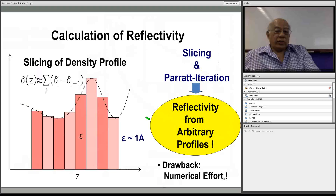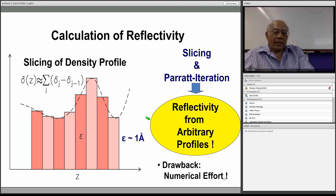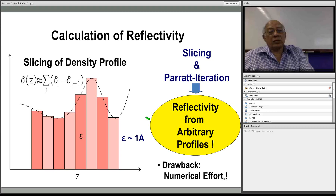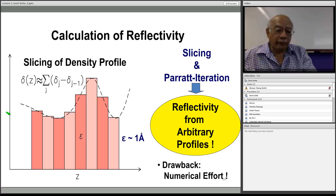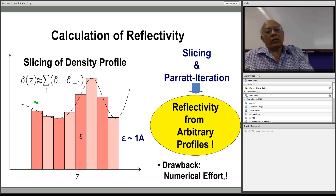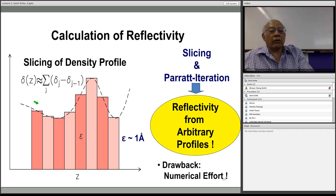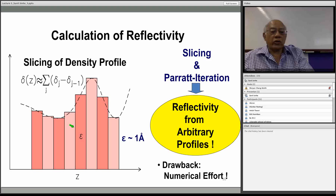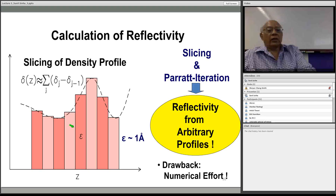The approximate formula works well away from the critical angle, but not rigorously near total reflection. For rigorous treatment one resorts to methods like those in Born and Wolf, first developed by Parratt for X-rays and adapted for neutrons. The actual scattering length density profile is approximated by a histogram of uniform slabs, and the reflectivity is computed by matching boundary conditions at each interface, yielding iterative or matrix equations. Making the slabs thinner approximates the actual density profile to any desired accuracy, at the cost of more computation.